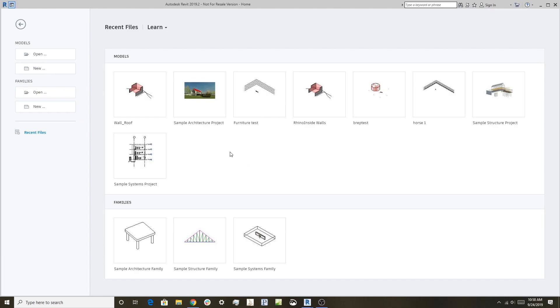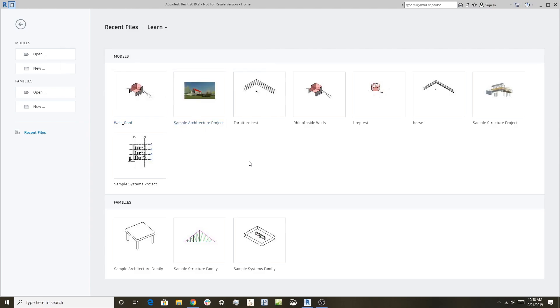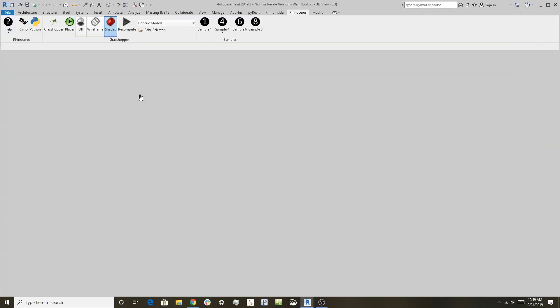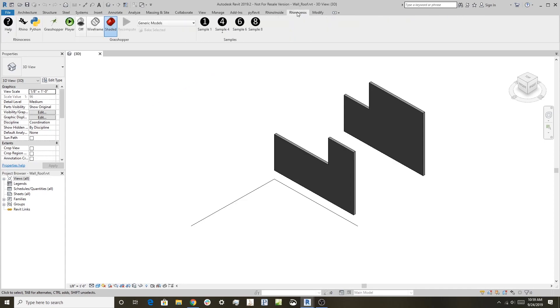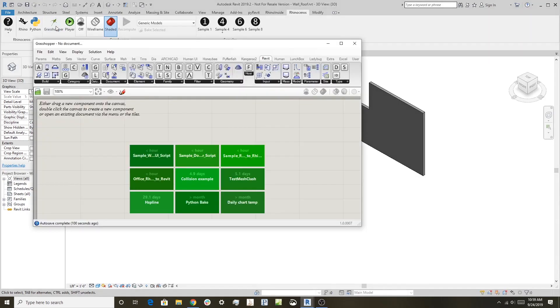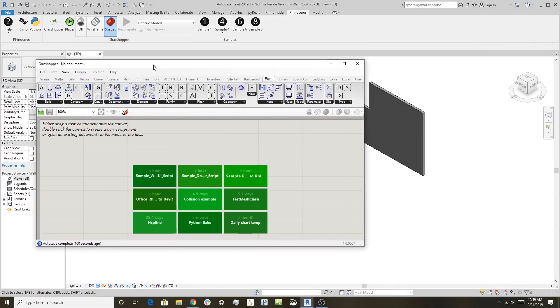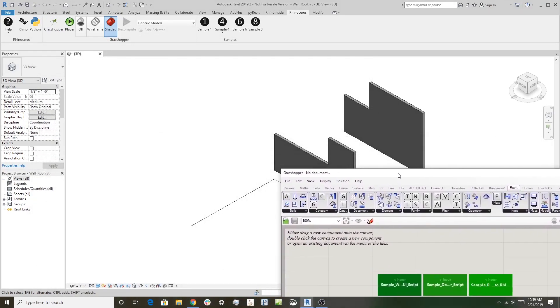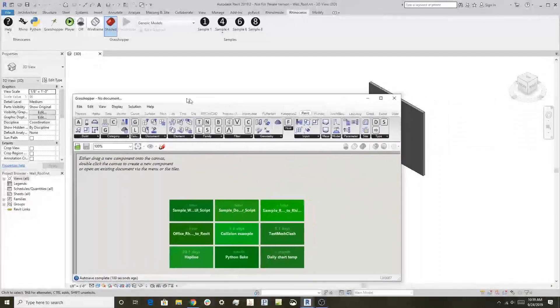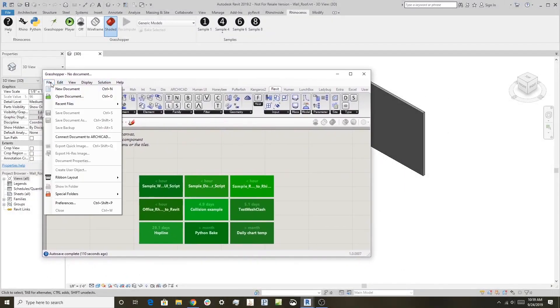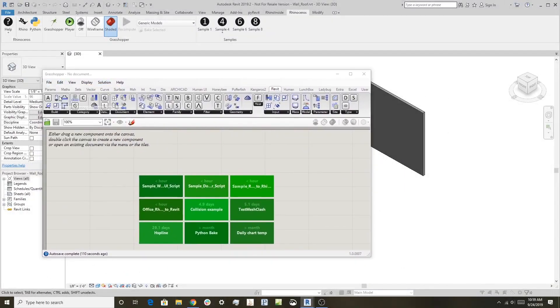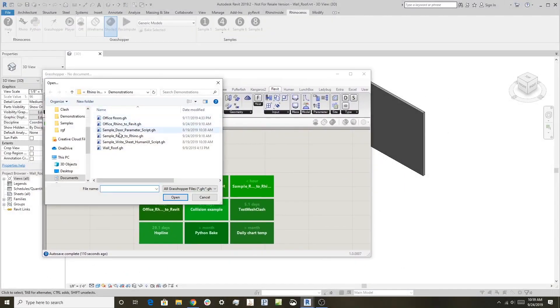In this case, I'm in Revit 2019, and I'll open this wall roof Revit file. You can see here it's just a couple of standard walls in Revit. We'll get to our Rhinoceros tab here and start Grasshopper, so we have a blank definition running in Revit.